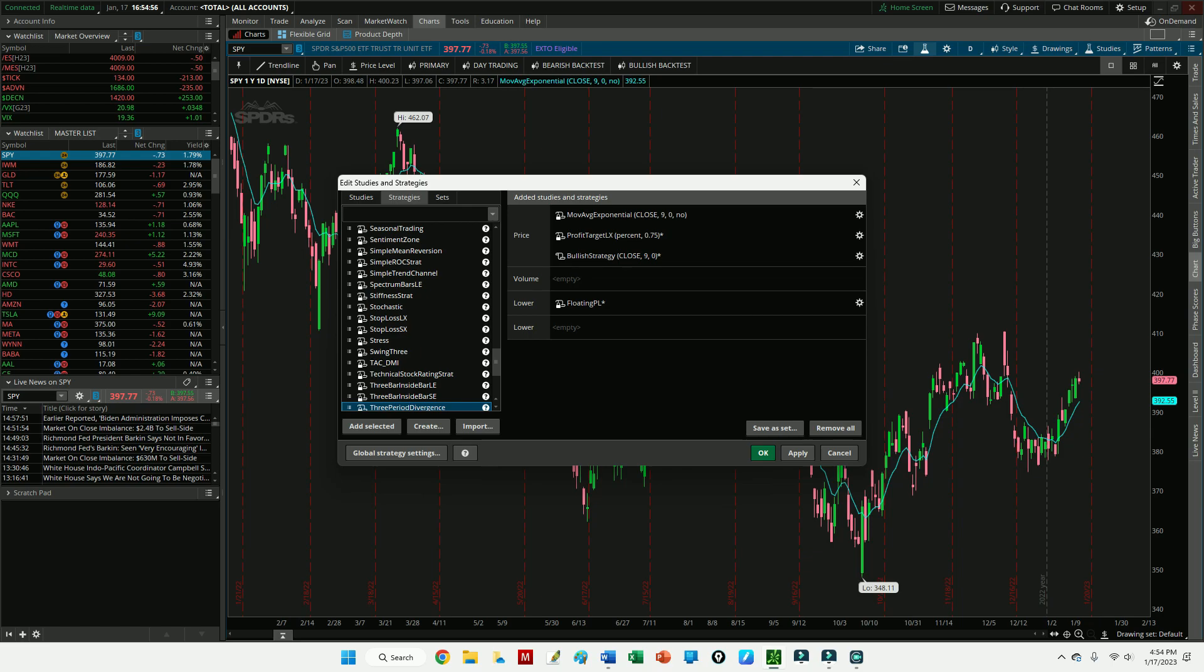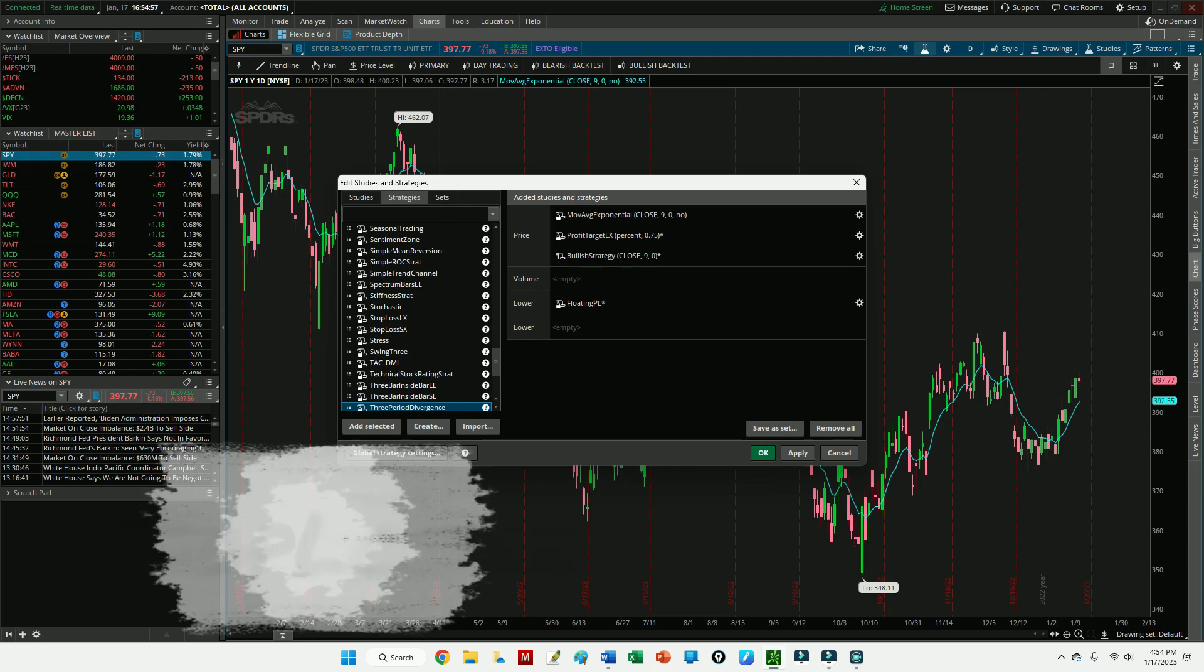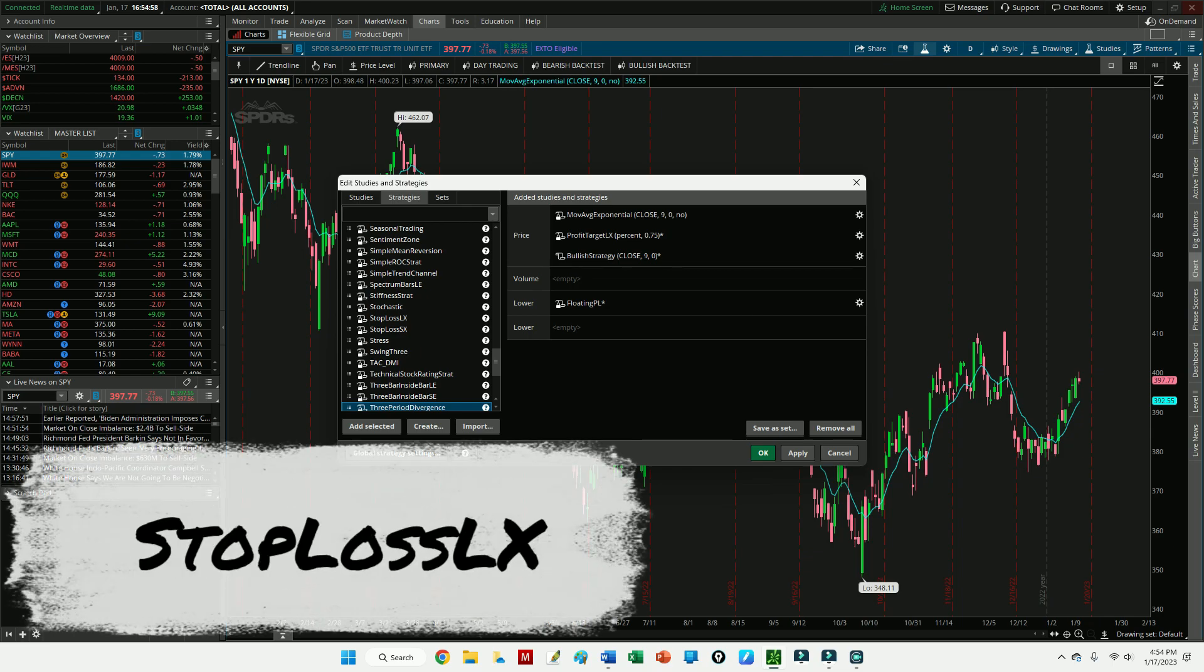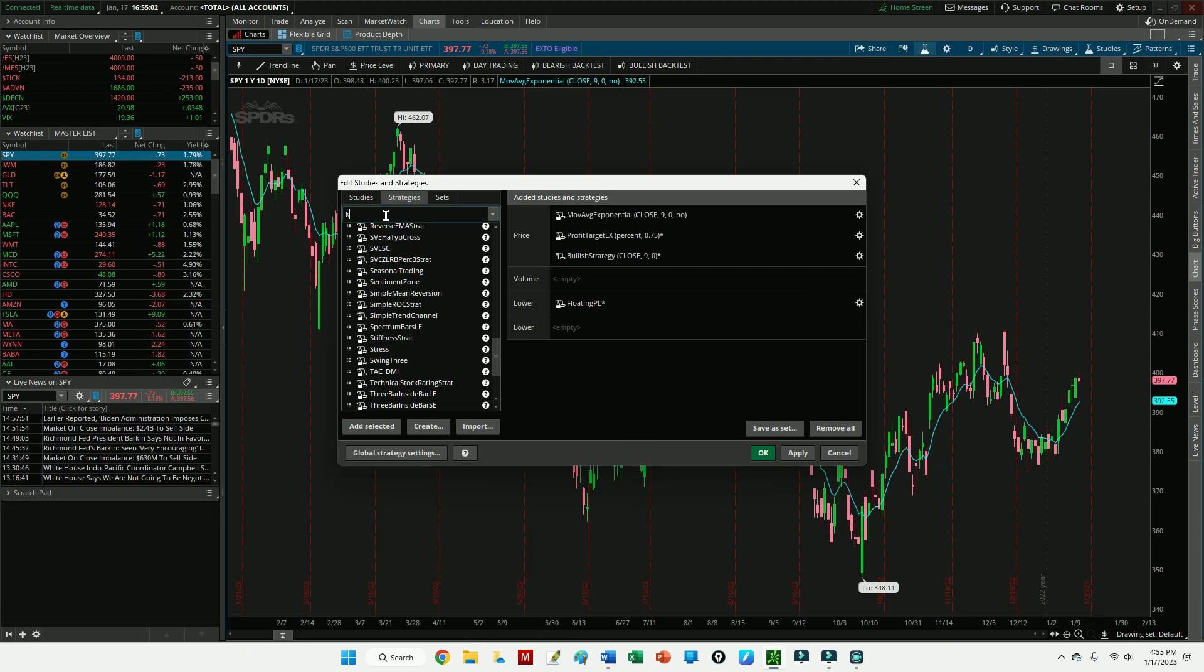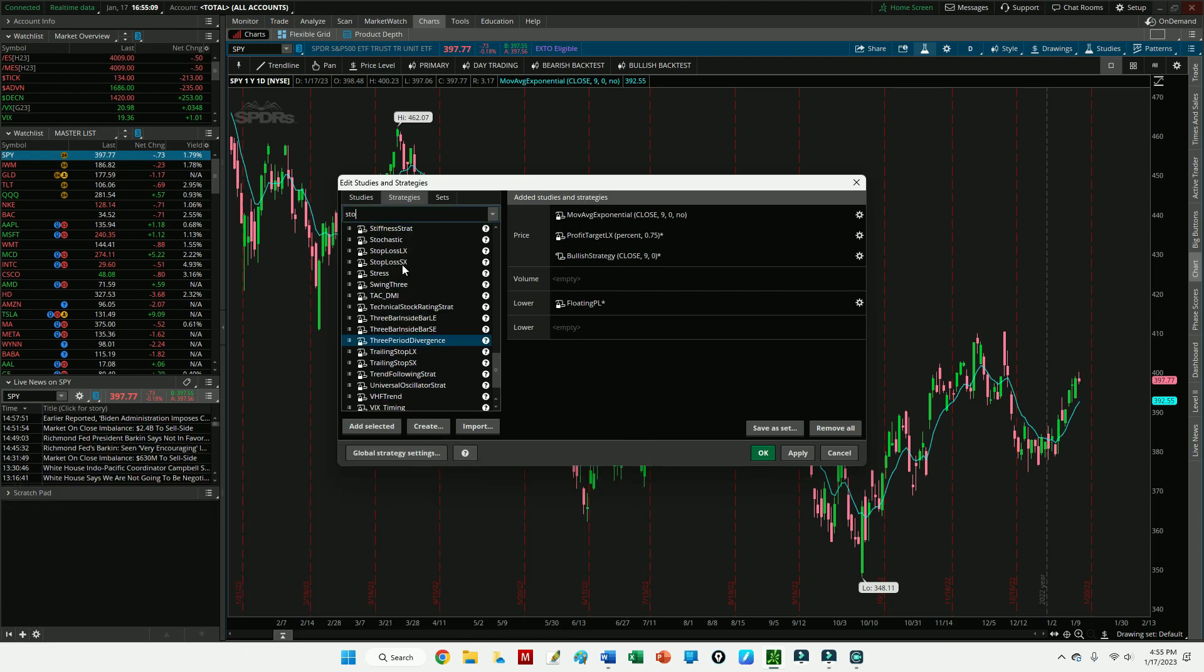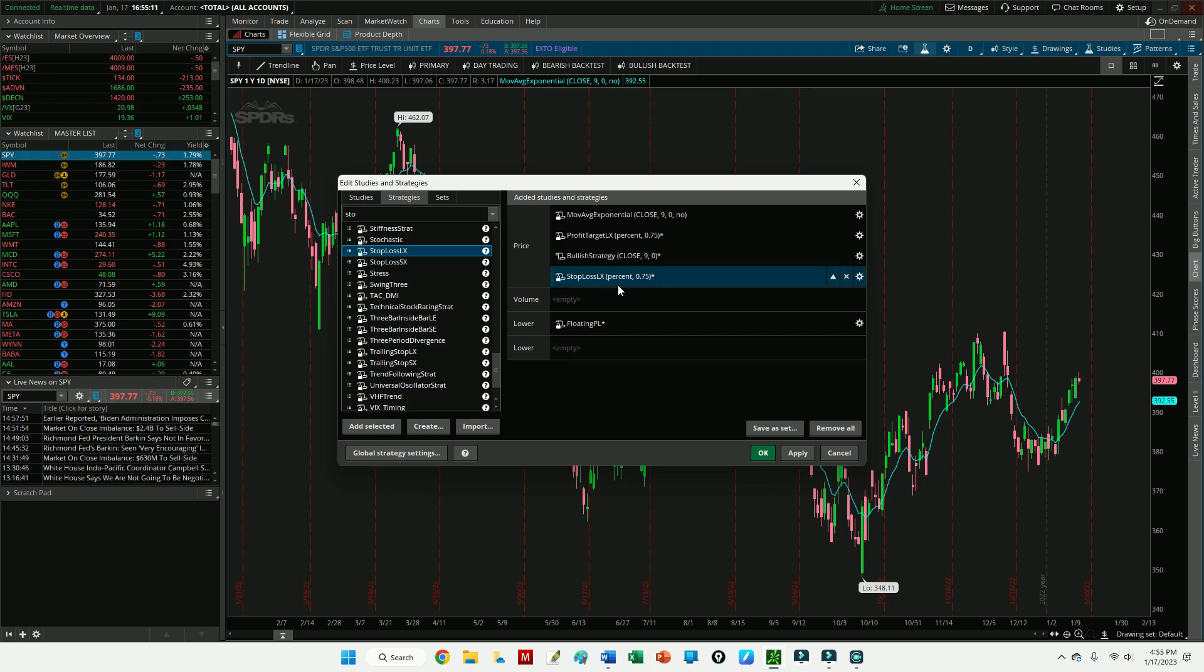But that brings me to my next point: we need to add the stop loss function to our chart. Click the Strategies and search Stop. So if you just type in Stop right here, I'm looking for the Stop Loss Long Exit, so I'll simply add that to the chart.